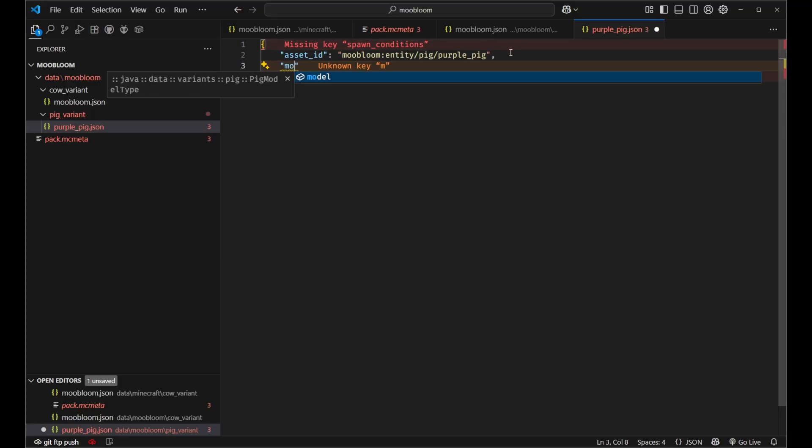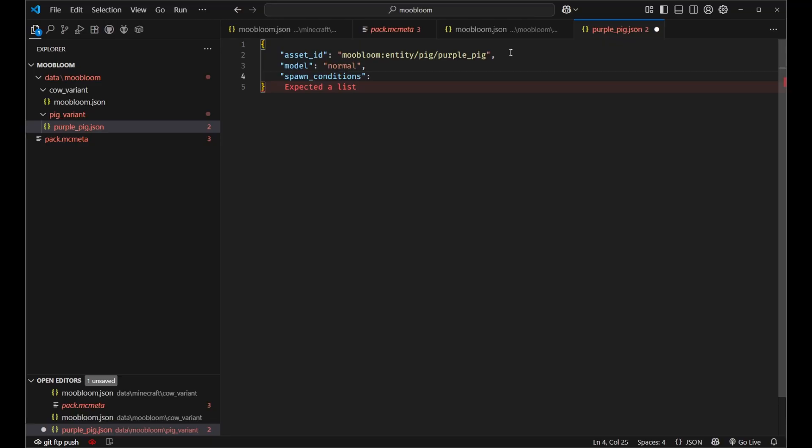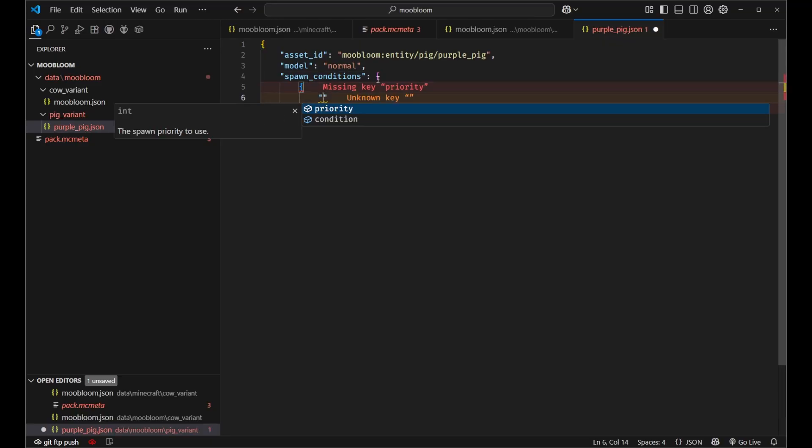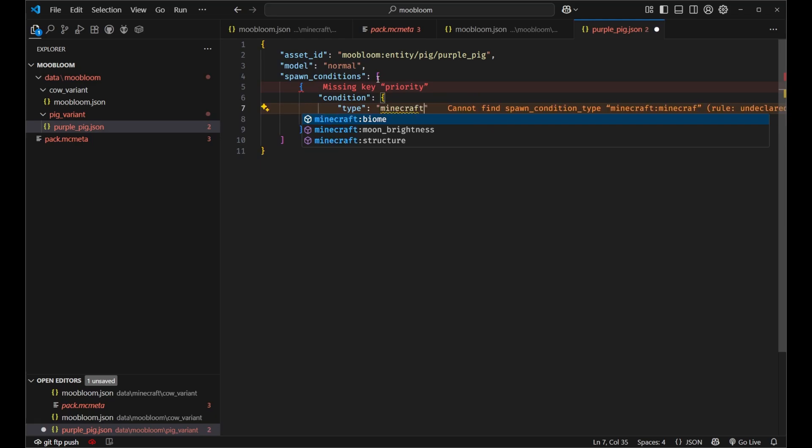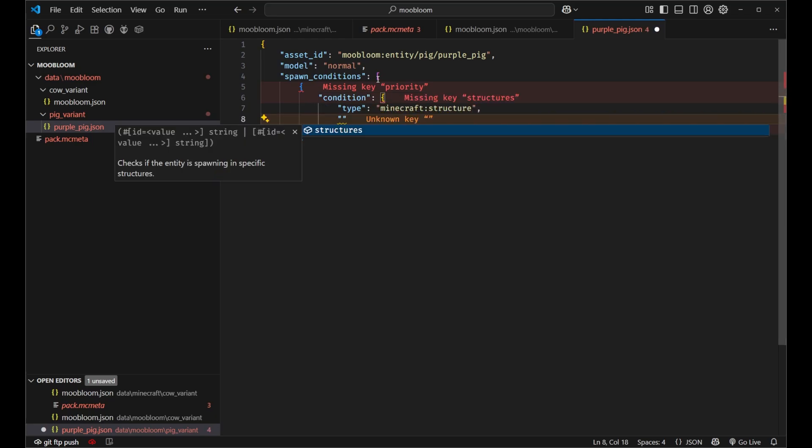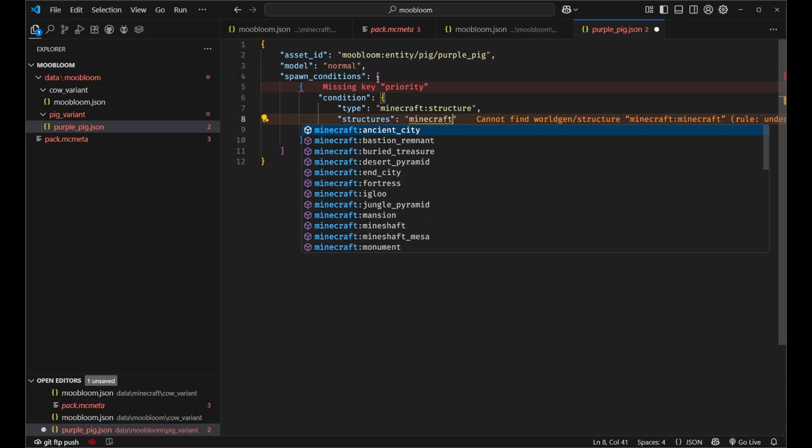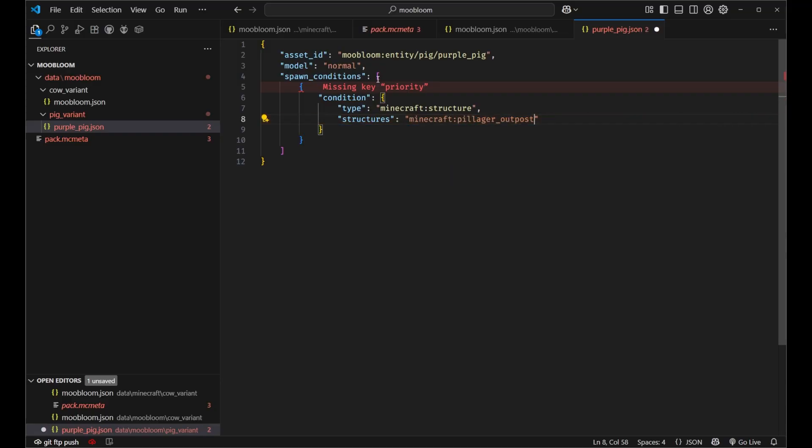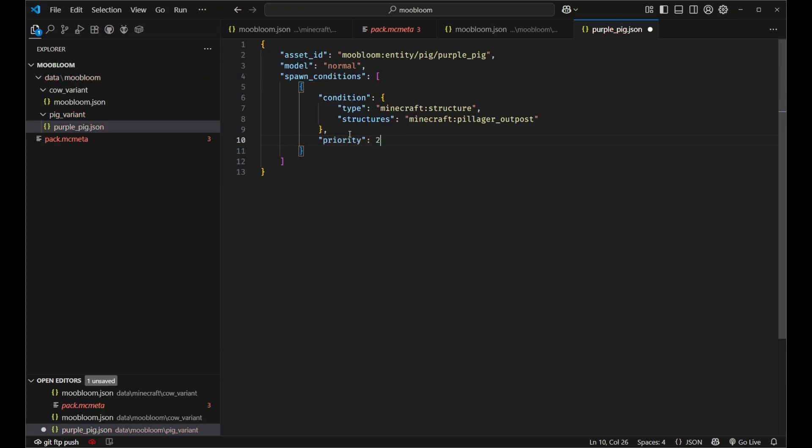We'll say model normal and we'll say spawn conditions. We'll give it a spawn condition with a type of minecraft structure maybe. And we'll say structures minecraft pillager outpost for example because I know we have a pillager outpost nearby in our world that we can test with. And so we'll go ahead and give this a priority of two same as before just to make sure it spawns.